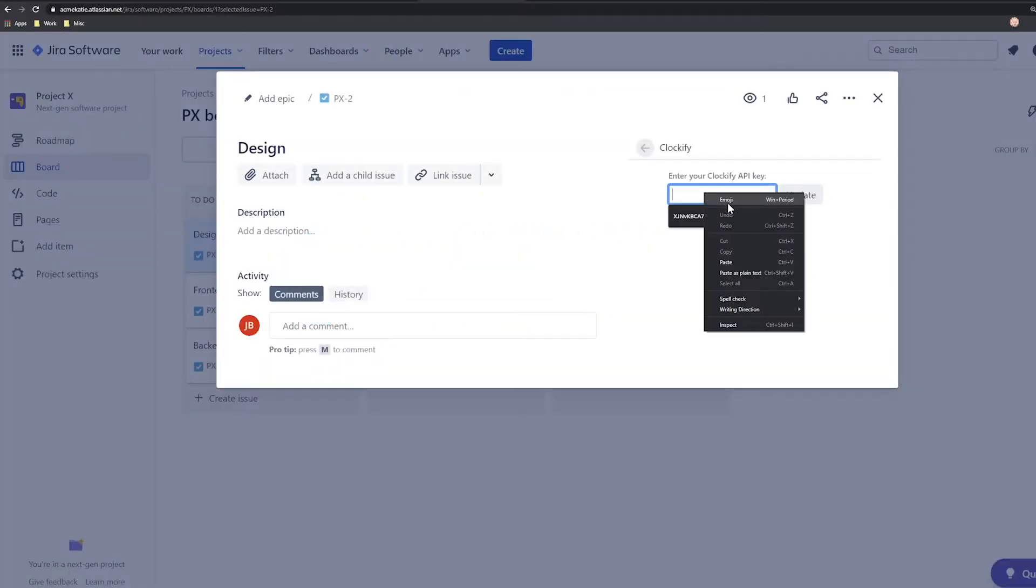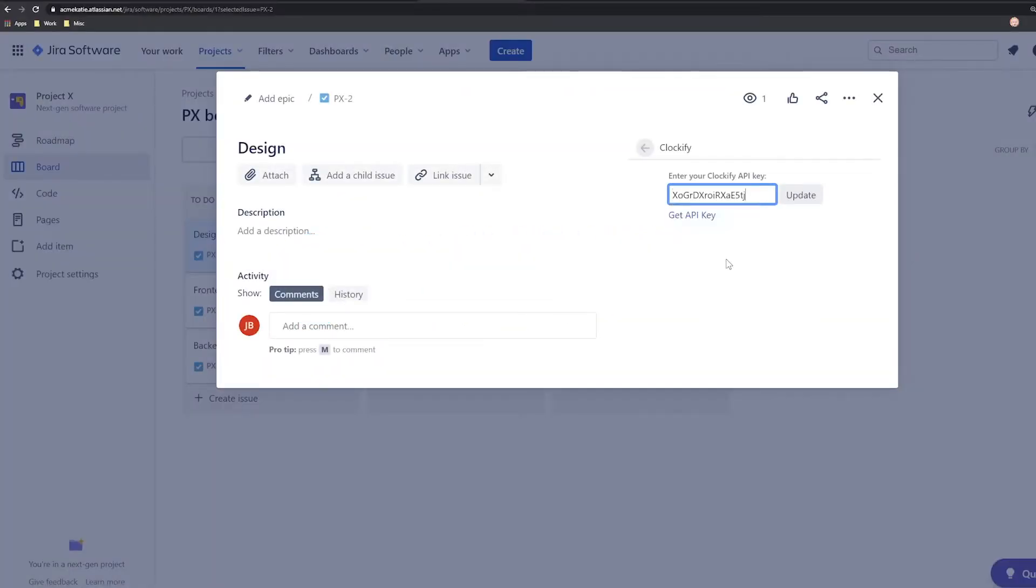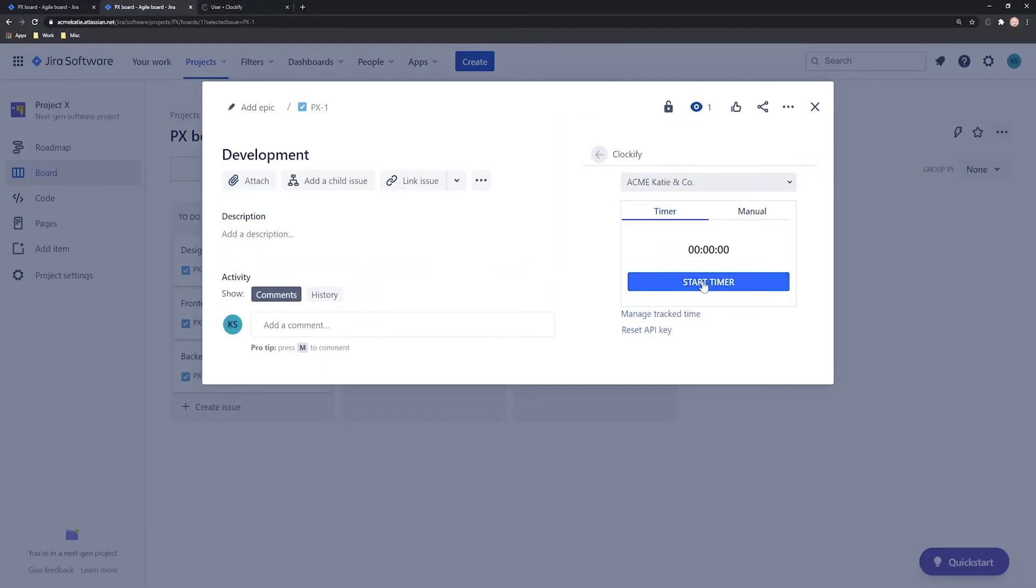Hello and welcome. In this tutorial, we'll cover how to track time in Jira, one of the most popular work management tools.